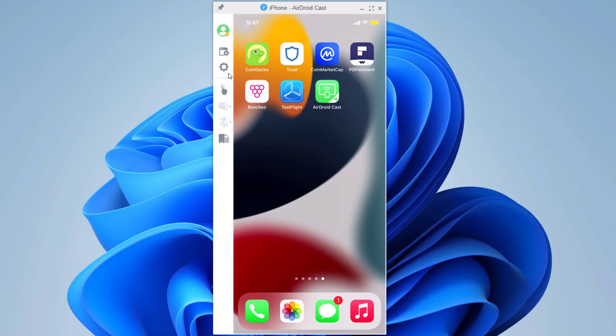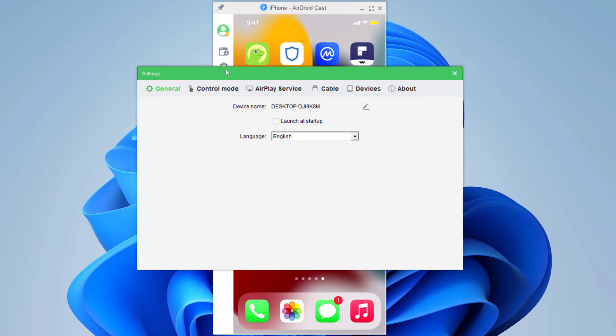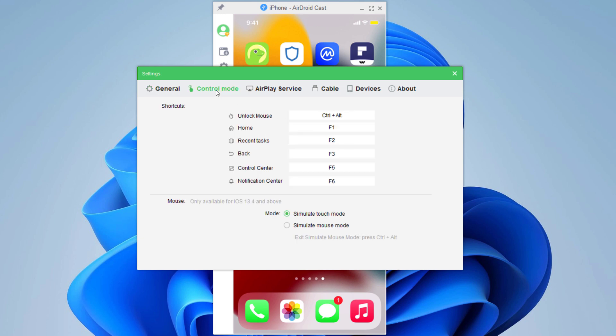When you click on the settings button, this exposes a bunch of additional settings. In general, you can change the language. In control mode, we have different shortcuts, for example, unlock mouse, home, recent task, back, control center, and notification center. You can also change the shortcuts.